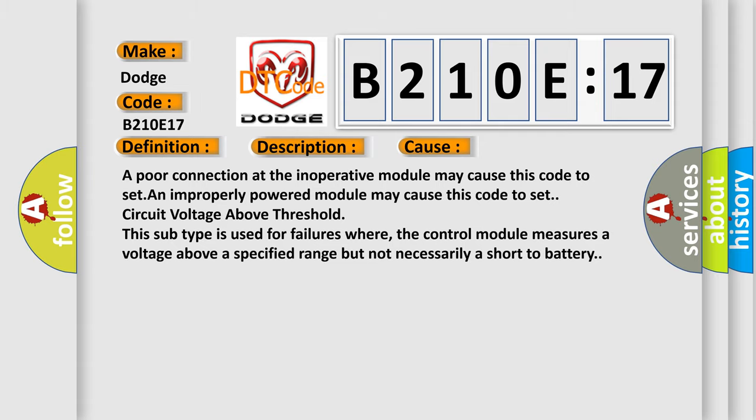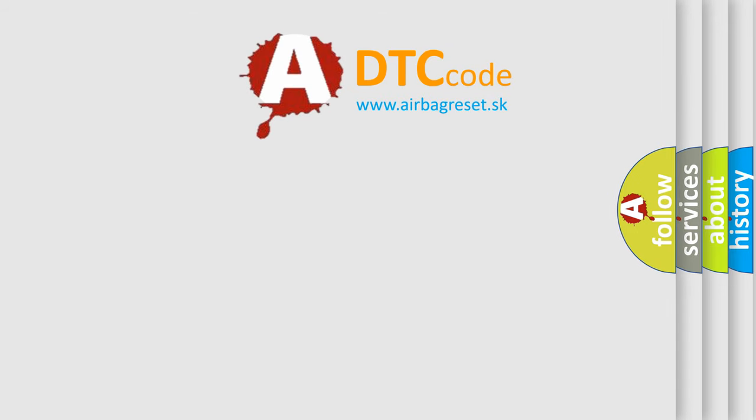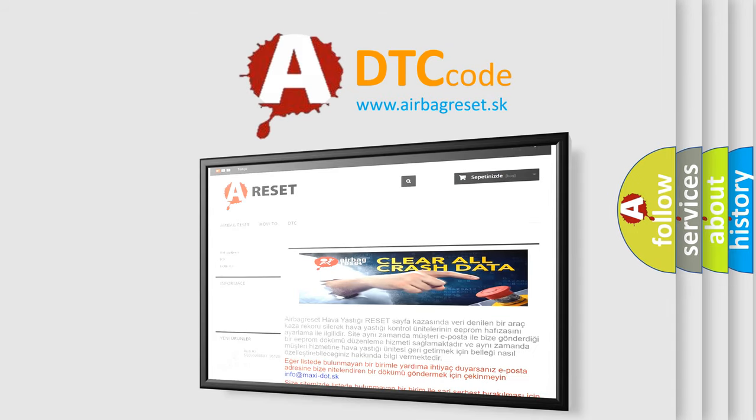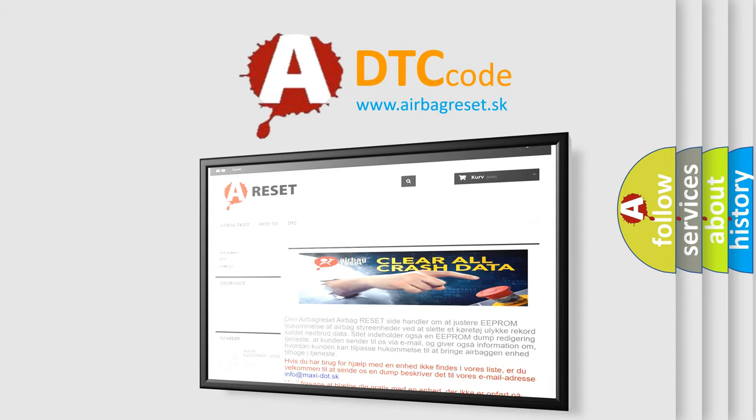The Airbag Reset website aims to provide information in 52 languages. Thank you for your attention and stay tuned for the next video.